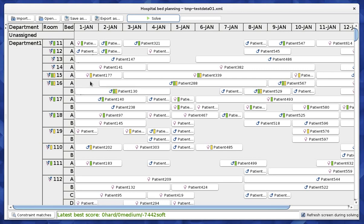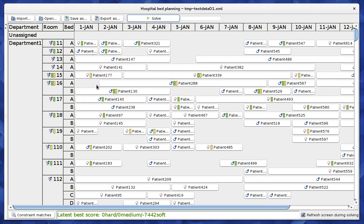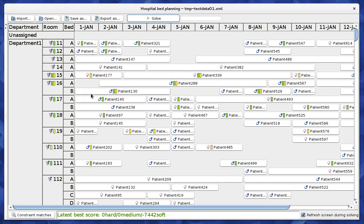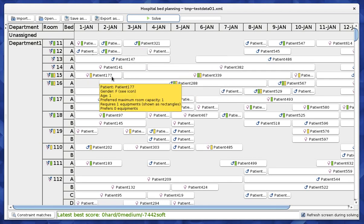Another hard constraint is that we cannot put two patients in the same bed on the same night, so there should be no overlaps. For example, we can put patient 177 in the same bed as patient 141 only if they don't share any nights. We can put her in the same bed as another patient because that patient is only arriving on the 4th of January while she is already leaving on the 2nd of January. As long as there are no overlaps, it's fine.